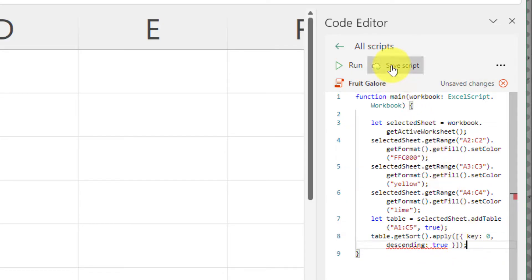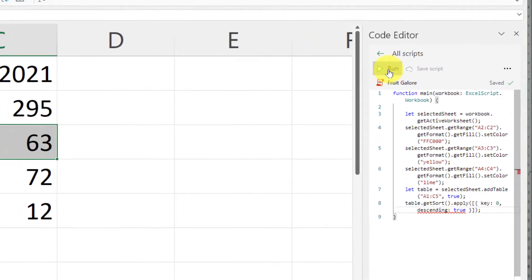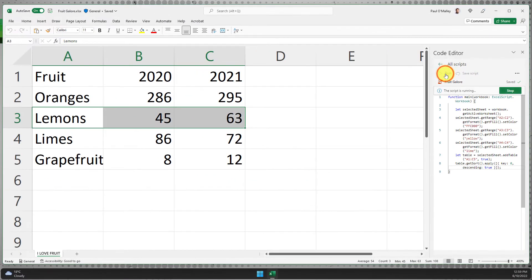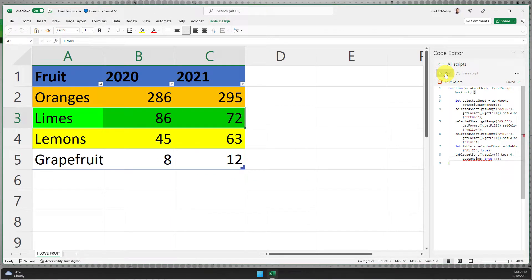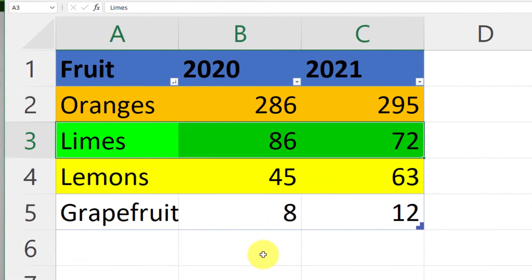Now that my script is ready to go, I'm just going to hit save to make sure none of those changes get lost. And then I select the run option and boom, there's my table already color coded and sorted and ready to be used.